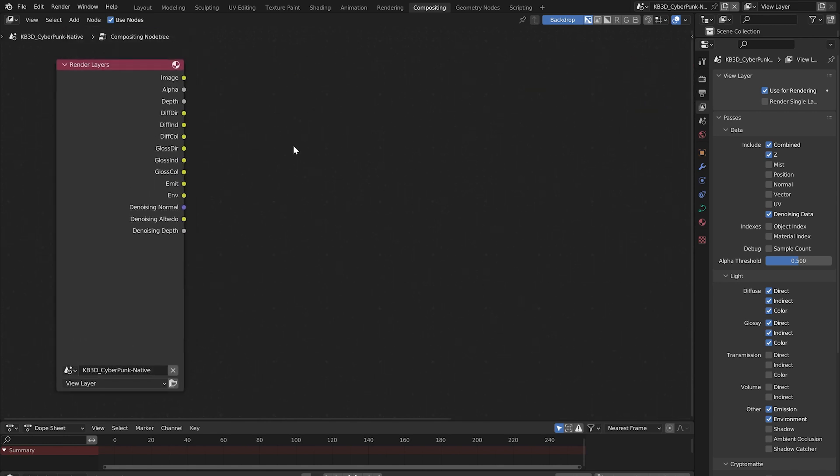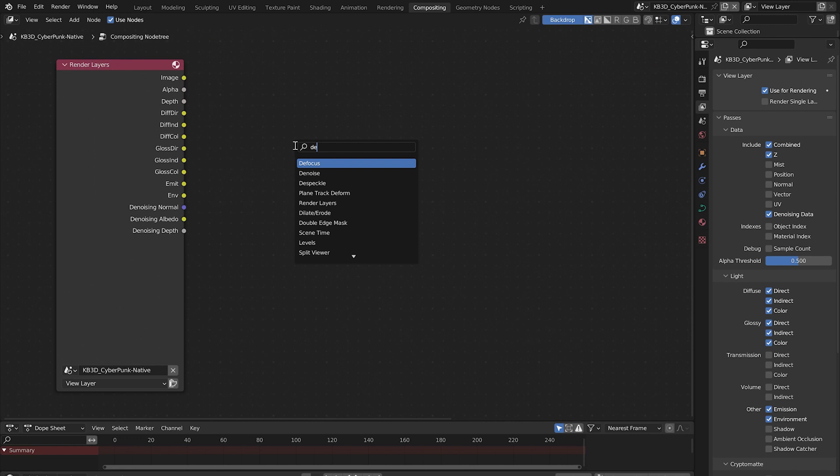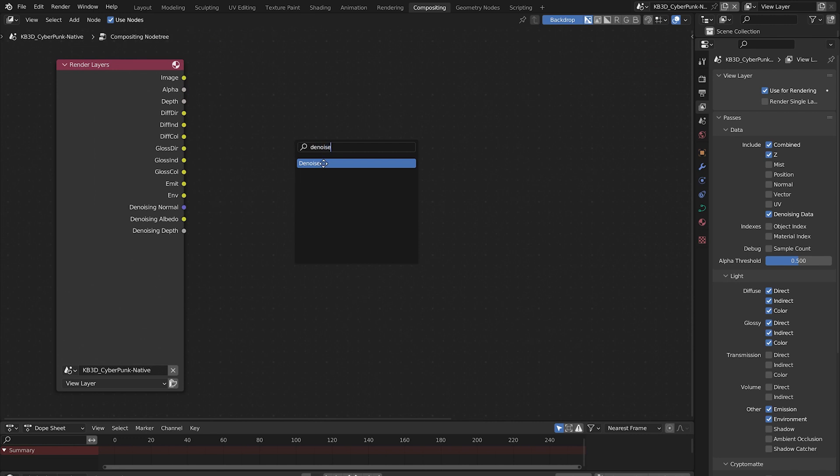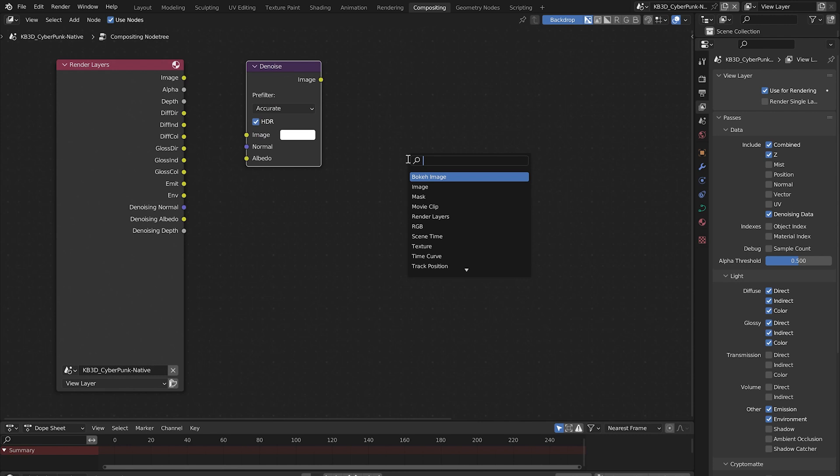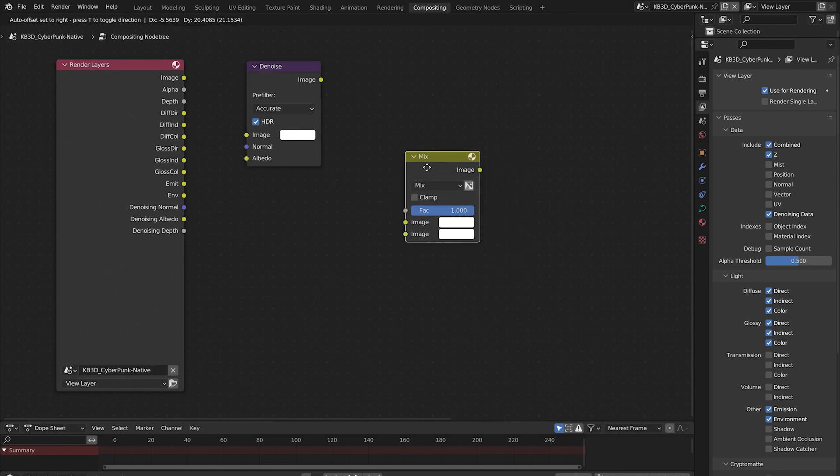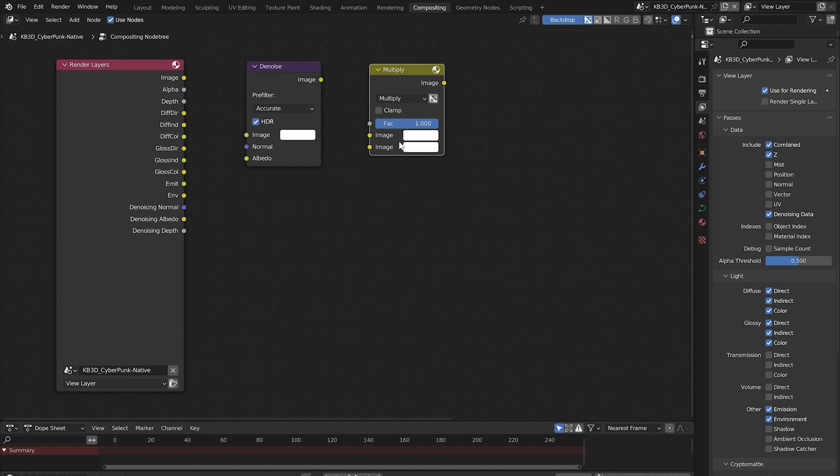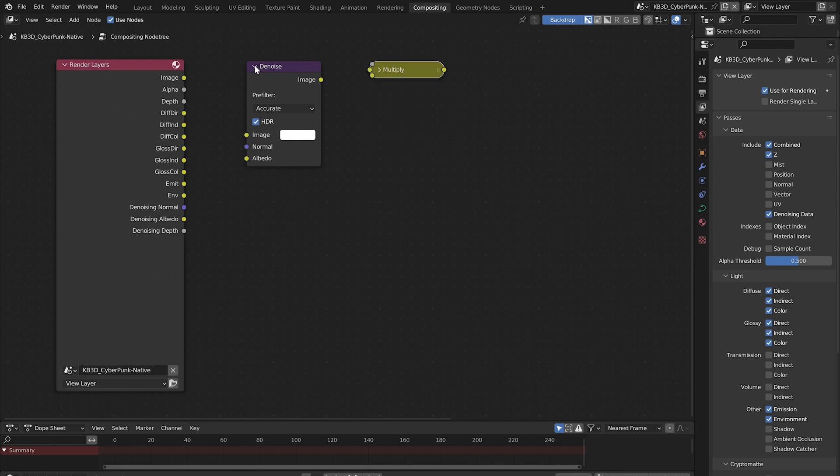Hold shift and press A. Click the search bar and type denoise. Select the node and drop it here. Do the same thing again but this time search for a mix node. Open this menu and select multiply. Click this little down arrow to minimize each of these nodes and save some space.